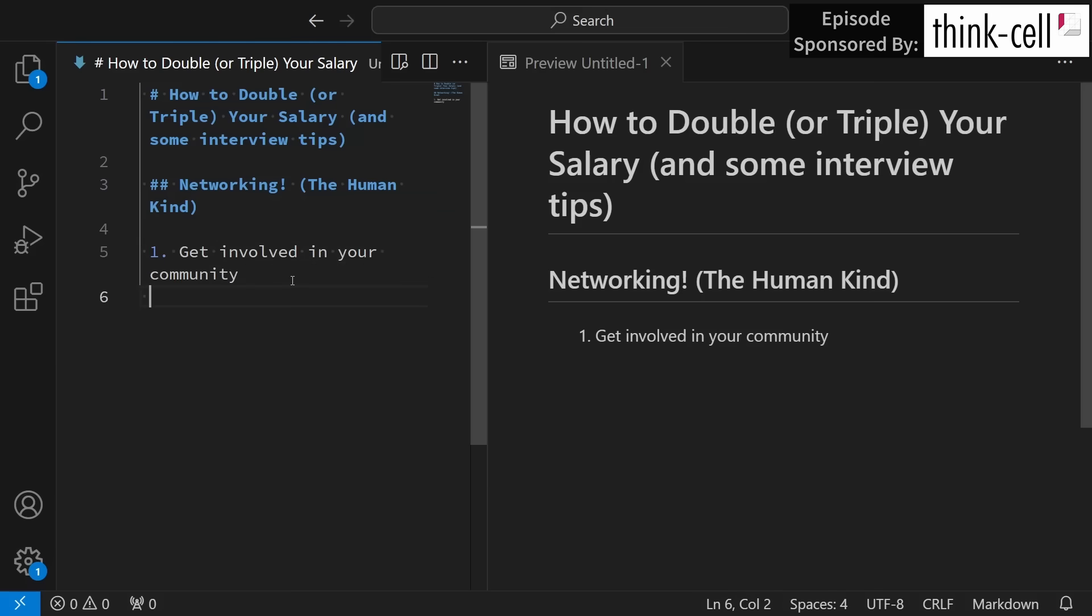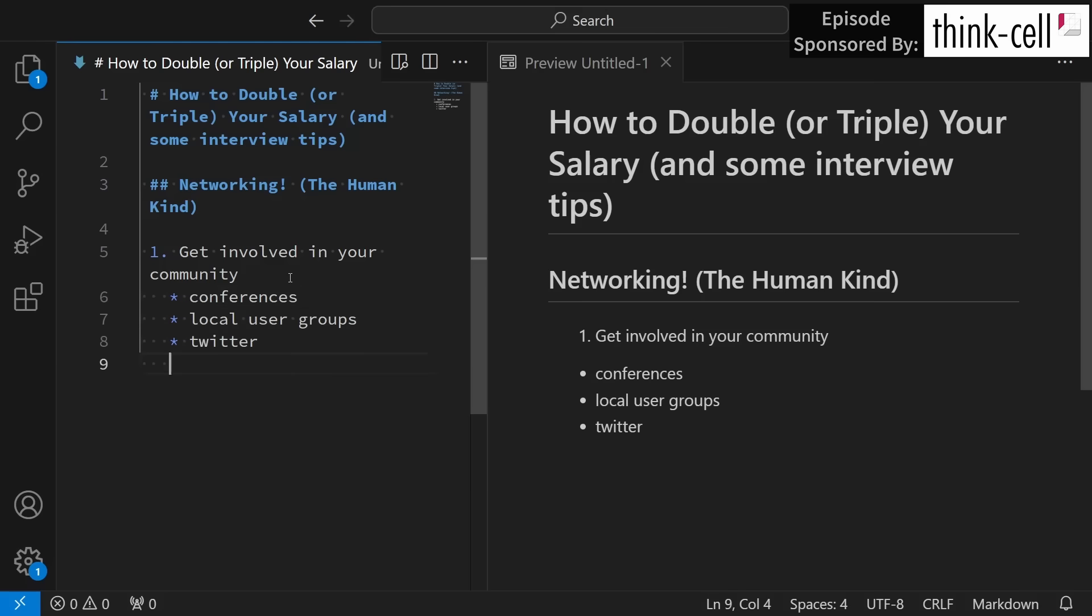Step one is to get involved in your community. That might be something like conferences, local user groups, Twitter, Reddit, etc.